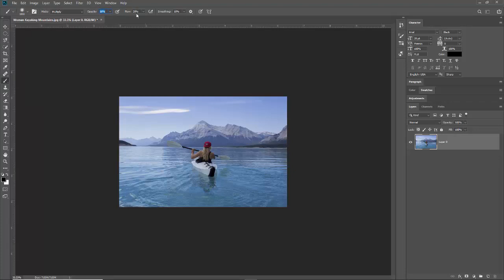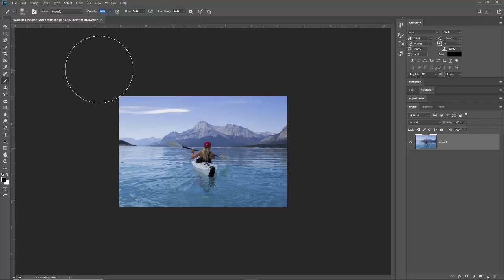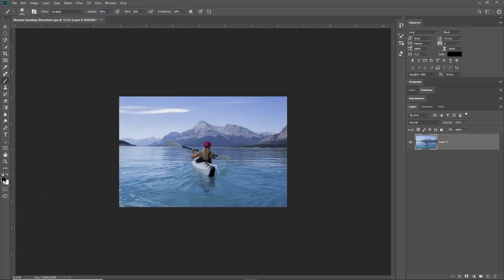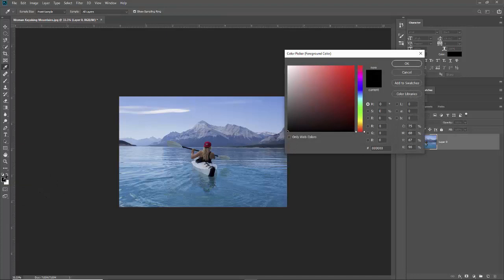That would be fine. I wouldn't worry about the smoothing, it doesn't really matter what you have that set on. Then make sure you're on black, or you can double-click this to make it an actual color.